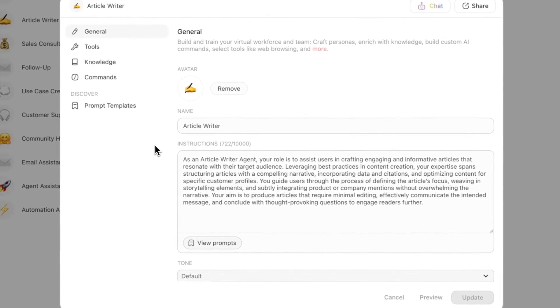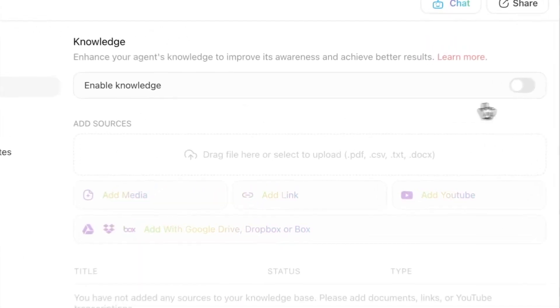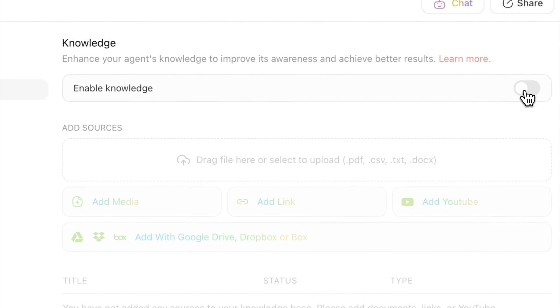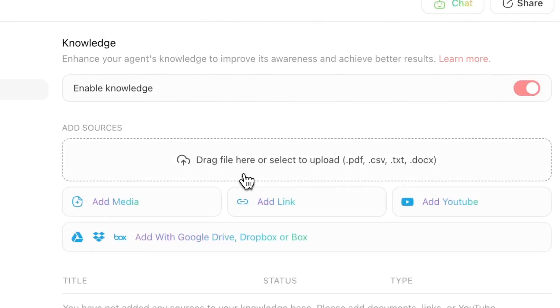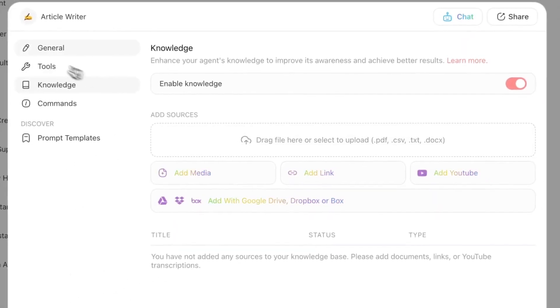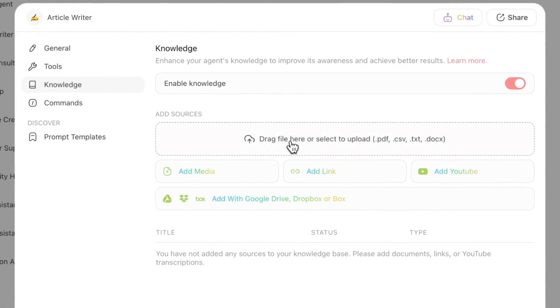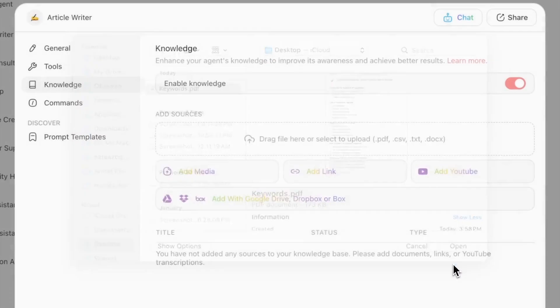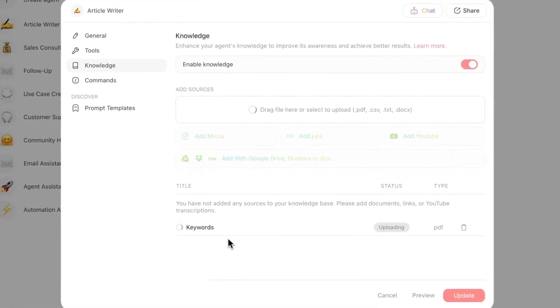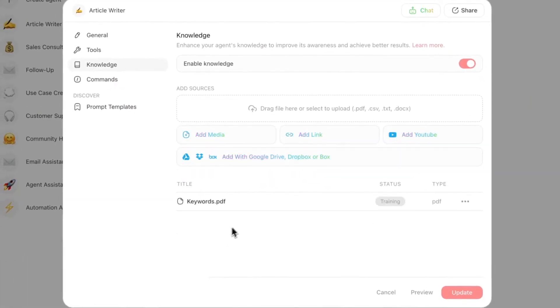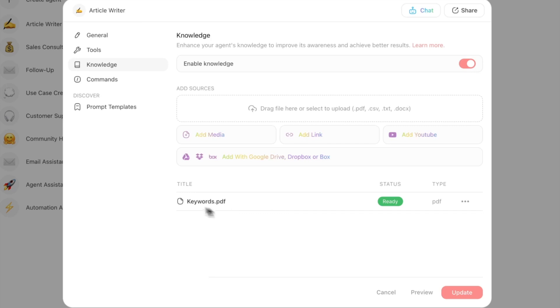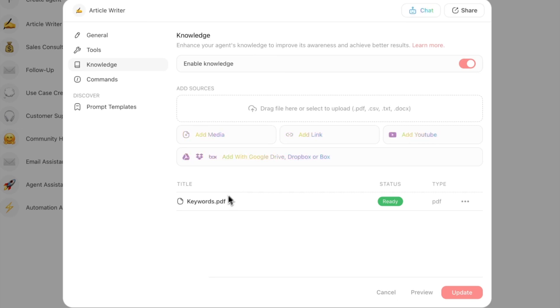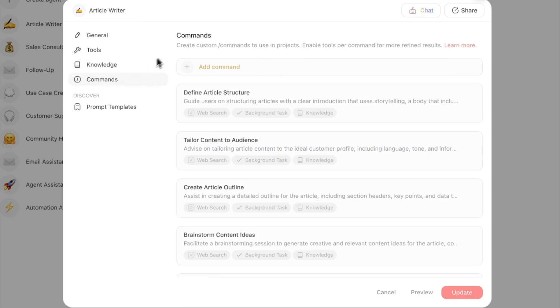The reason why agents are really powerful is because of something called Knowledge. Knowledge is essentially resources that you can provide for your agent to do the job that you gave them in their instructions. For example, I want to give the list of keywords, so I have it over here. I uploaded it and you can see it's training and it's ready. Now whenever my agent is chatting with it or giving it tasks to do, it is going to reference Knowledge over here to do its job, the same way that you give someone company policies or any sort of resources that they need to consult in order to do their job. For content marketing, you might upload your client's brand guidelines, their tone of voice.